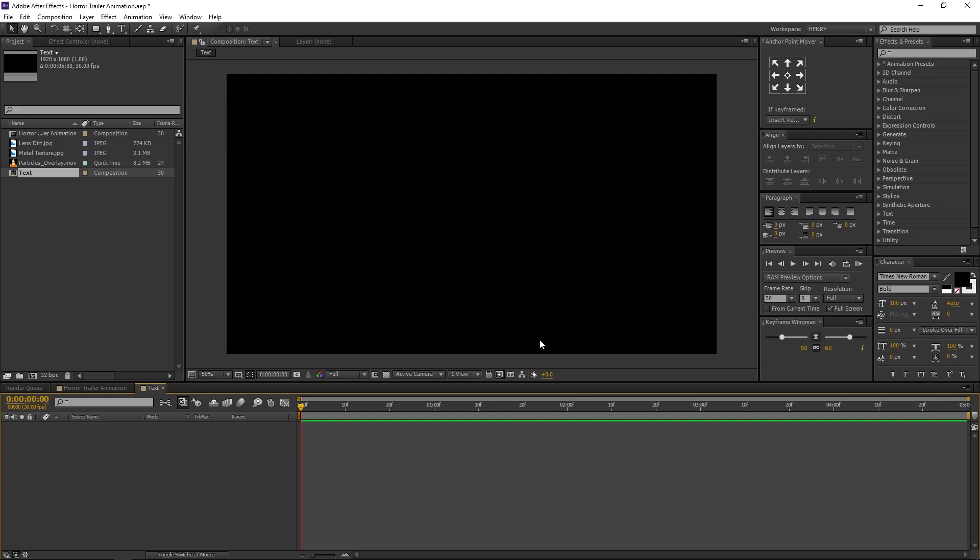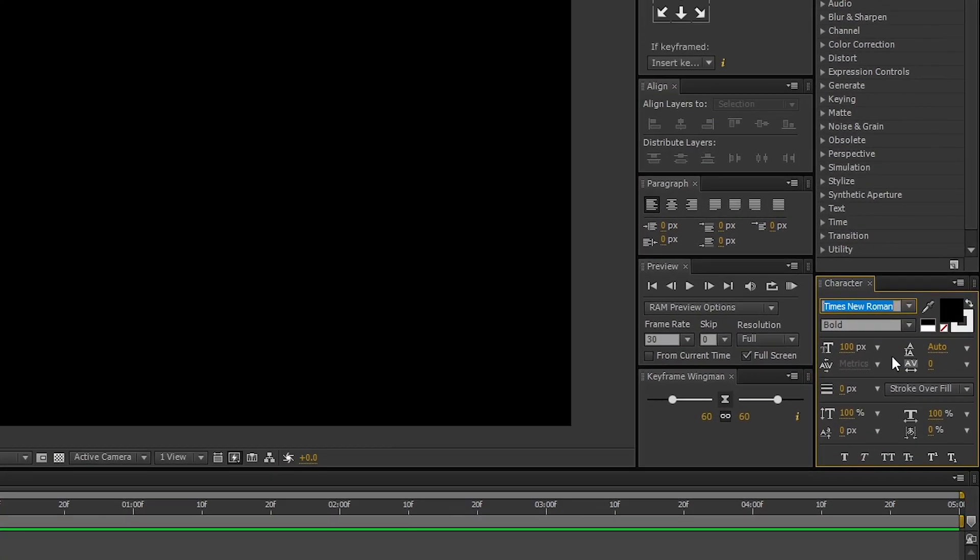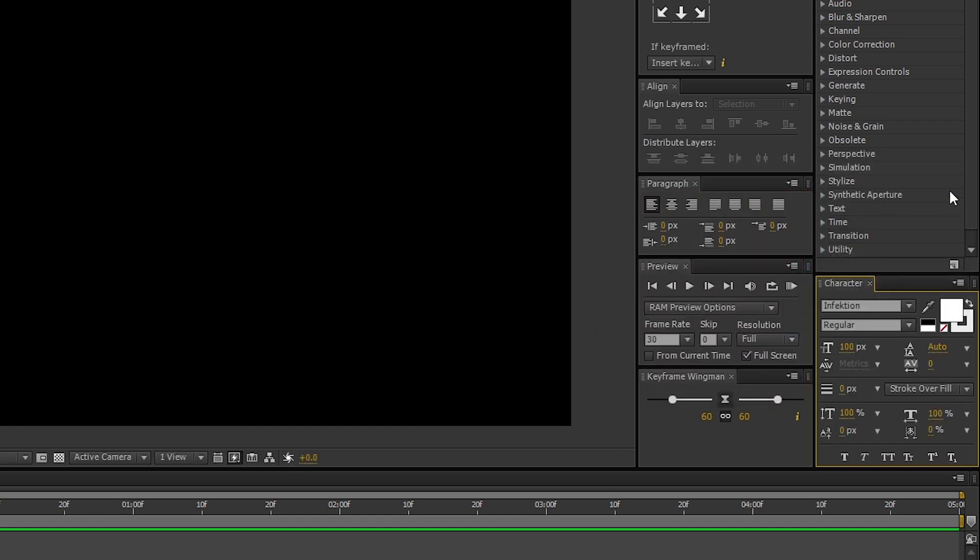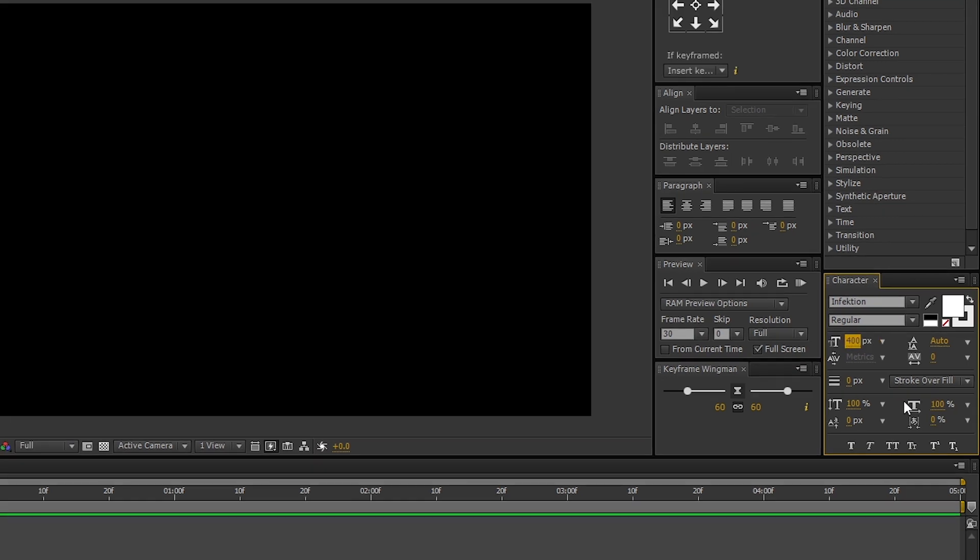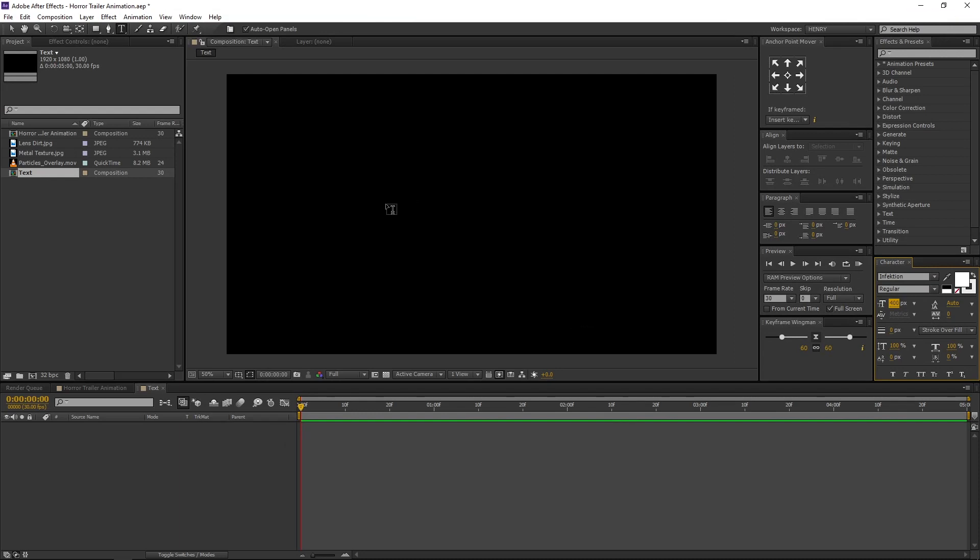Now let's type our text. Go to Toolbar and select the Horizontal Type tool. I am using Infection font. Font color is white, font size 400. Let's type our text: Horror.